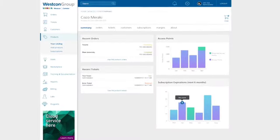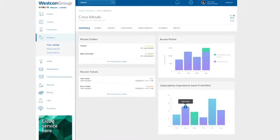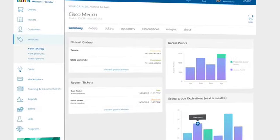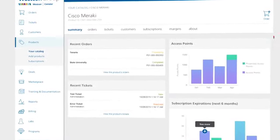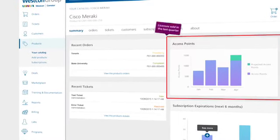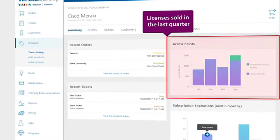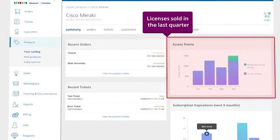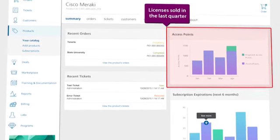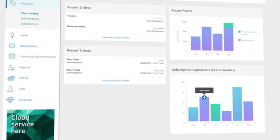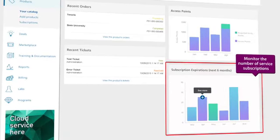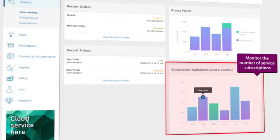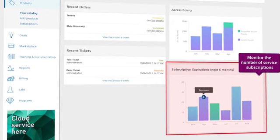Resellers have full visibility to critical data about each cloud service in their portfolio and can quickly see how many licenses have been sold in the last quarter or monitor the number of service subscriptions that will expire soon in order to act on them.